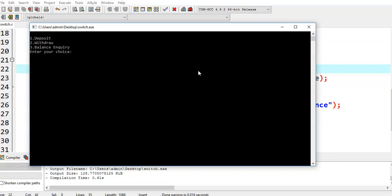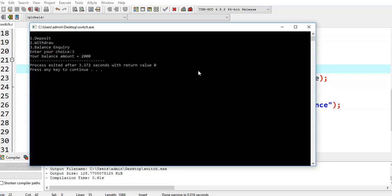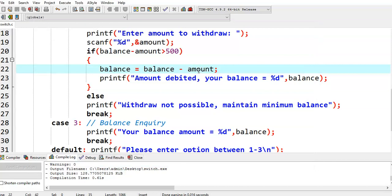Now we run this program. Let us say we give the third option — balance enquiry. Your balance amount is equal to 2000.